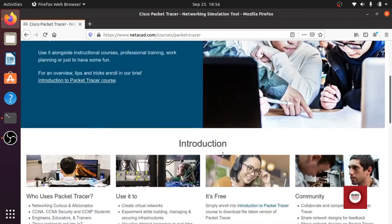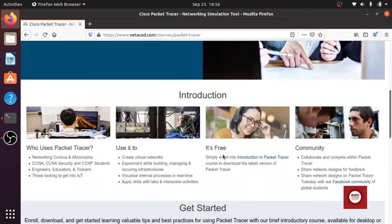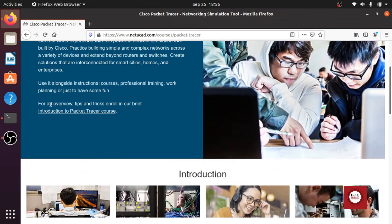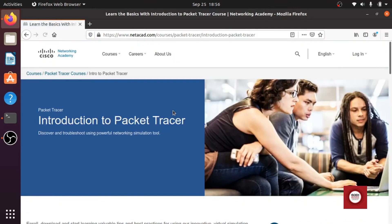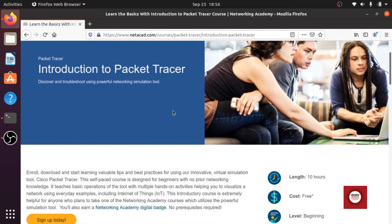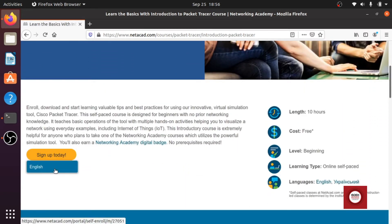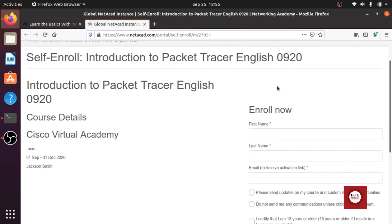So if you want to just create an account, just go downwards and you can find something like, yeah there it is, Introduction to Packet Tracer course. Just click on that one and here you can find a sign up today. Just click on the English and it will create a form.